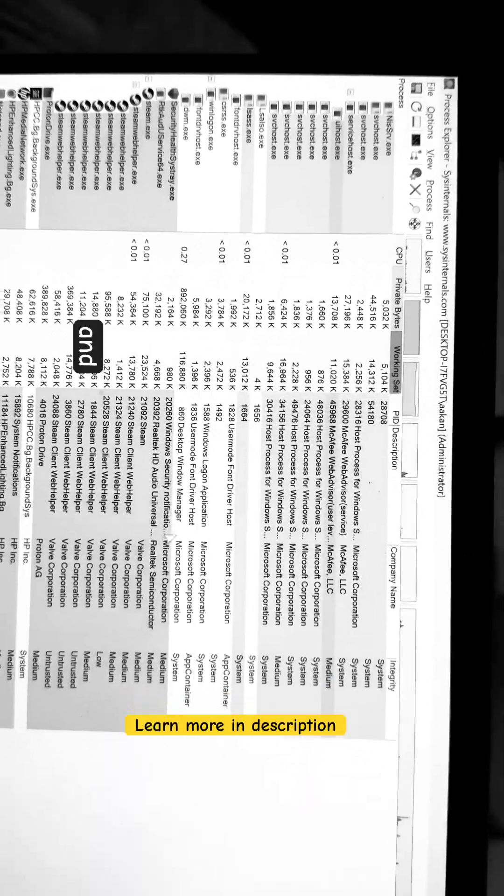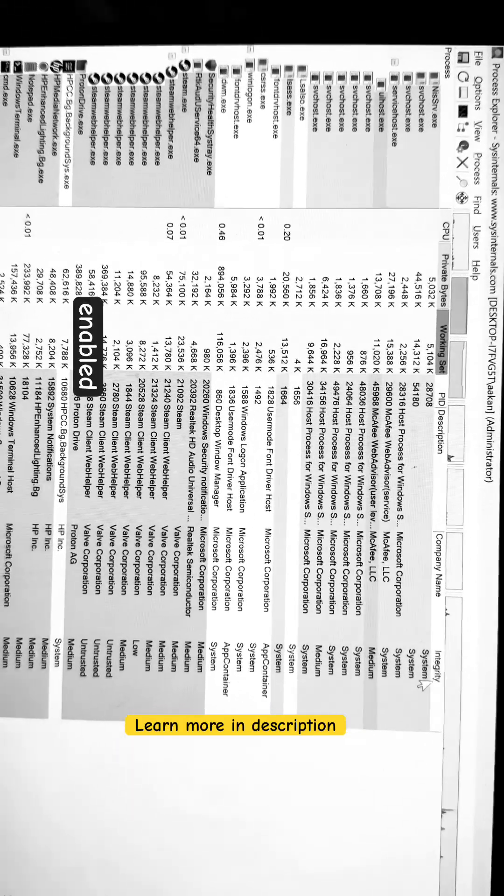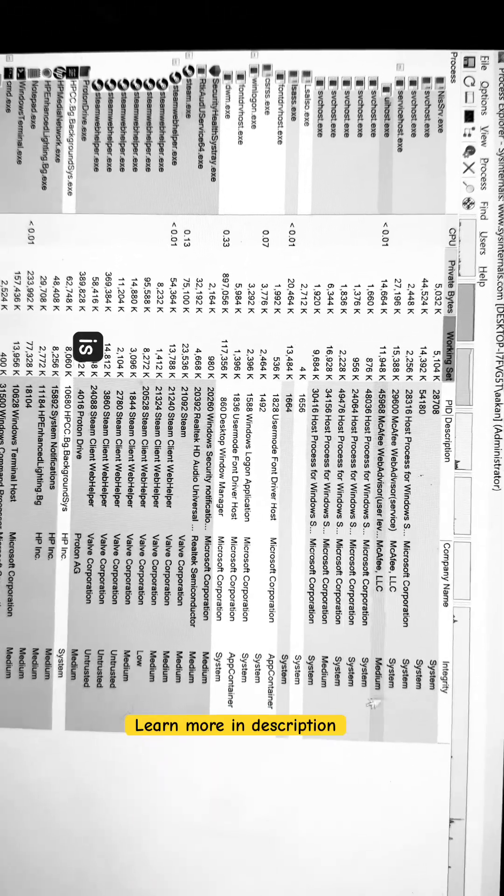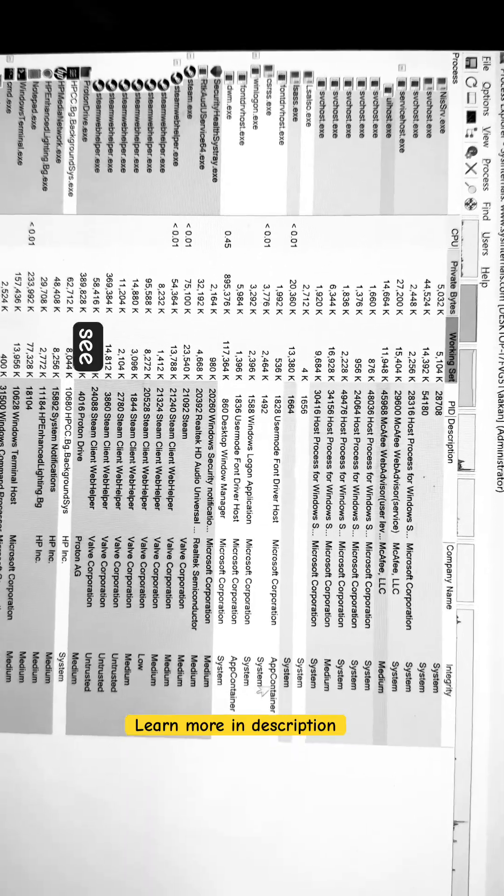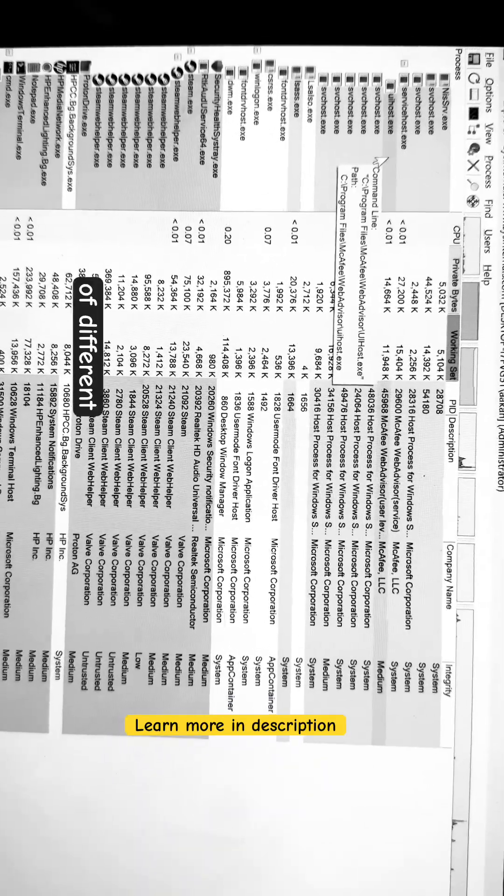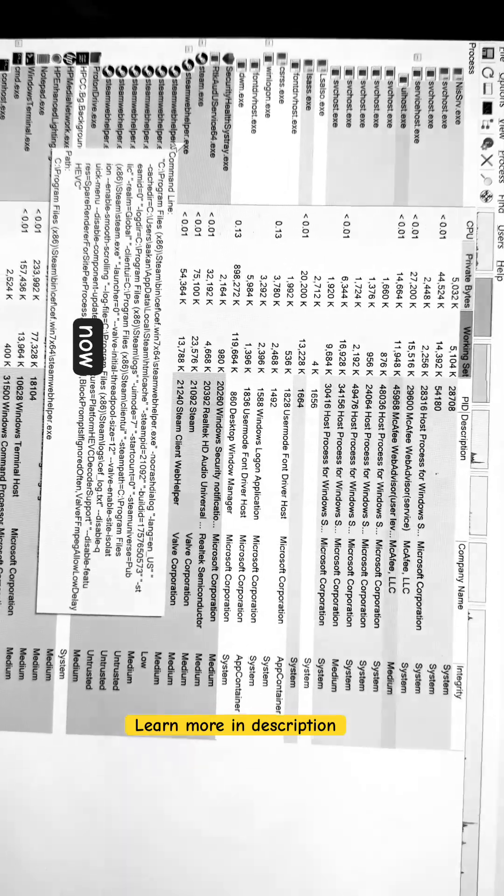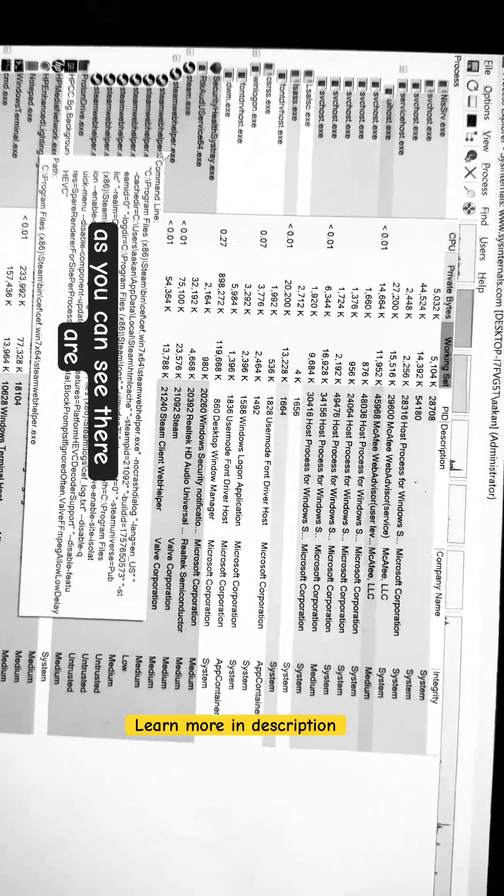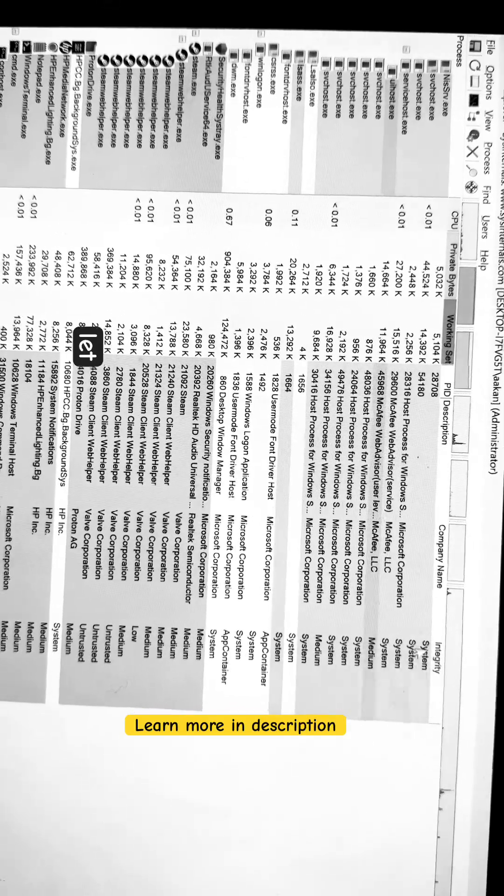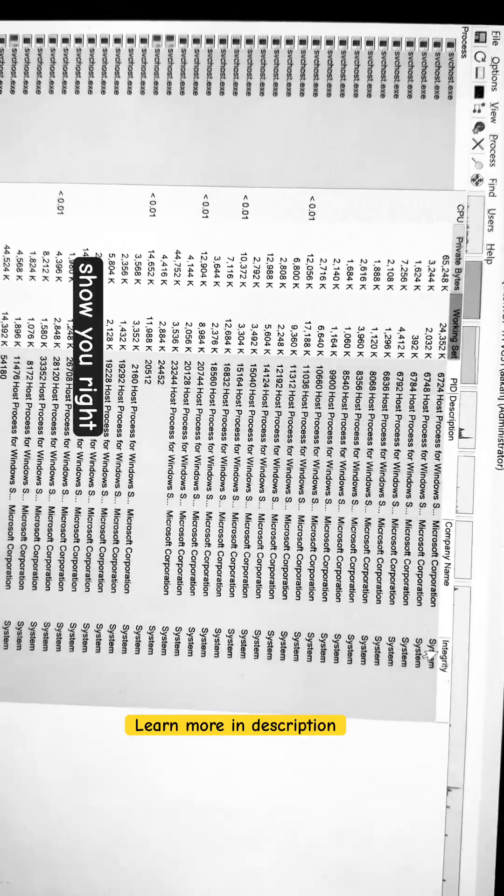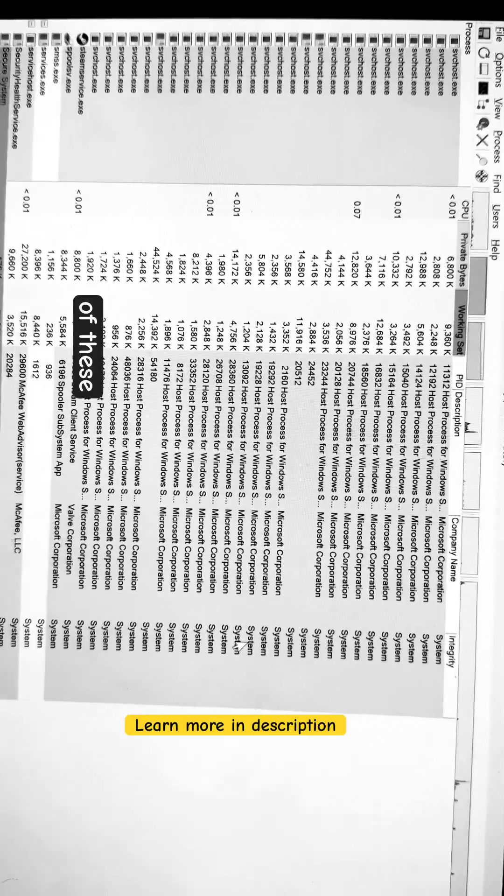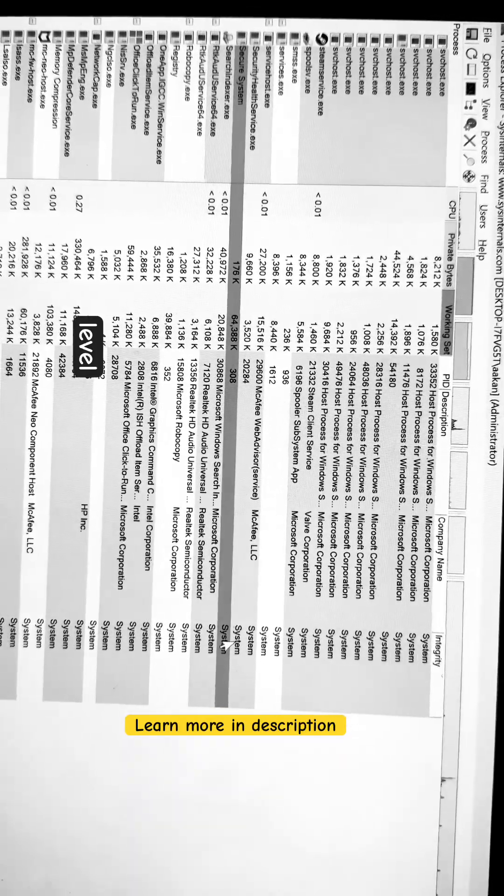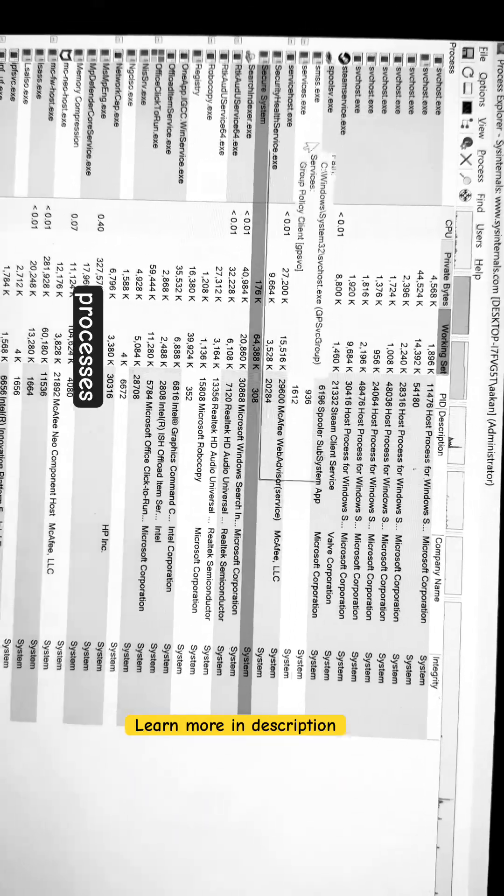What I have done is I have already enabled a column called Integrity, and this column is basically helping me see the integrity levels of different processes on my machine. As you can see, there are several processes running here, and let me just quickly try to show you. All of these are system integrity level, and if you look at these processes...